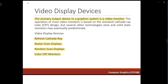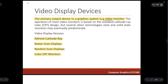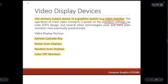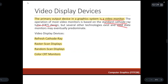Today we are going to discuss video display devices. The primary output device in a graphics system is a video monitor. Video monitors can be based on several designs, for example the standard cathode ray design, also known as the CRT design, and there are other technologies such as solid state monitors which may eventually predominate.